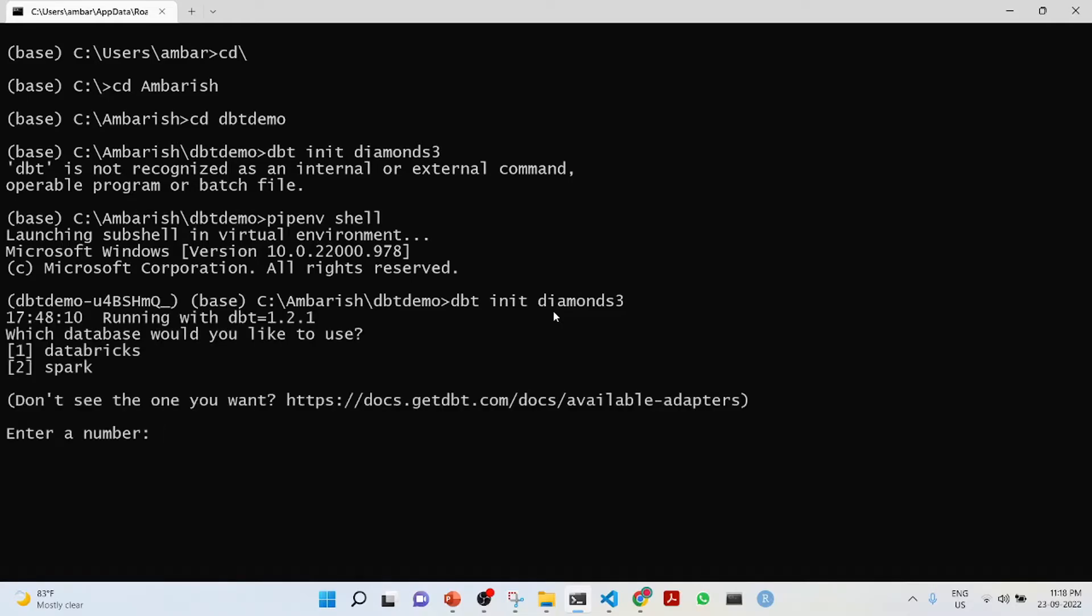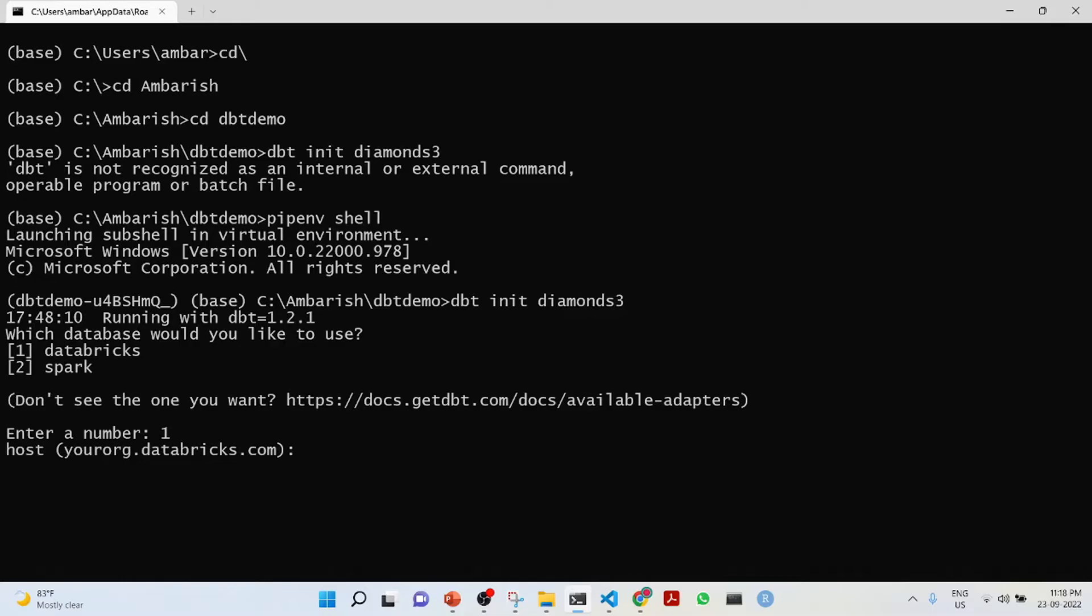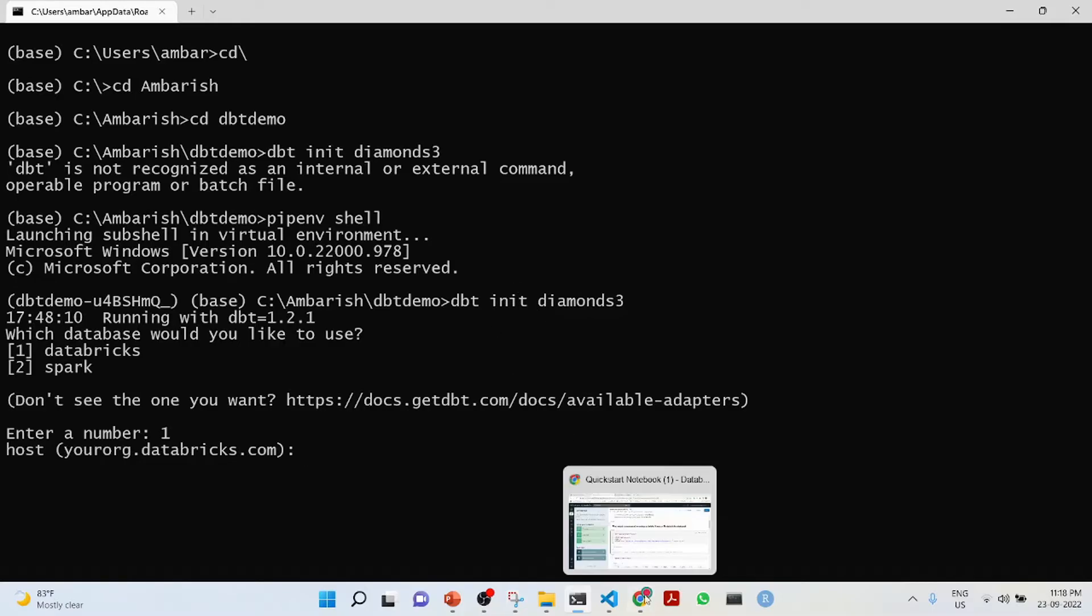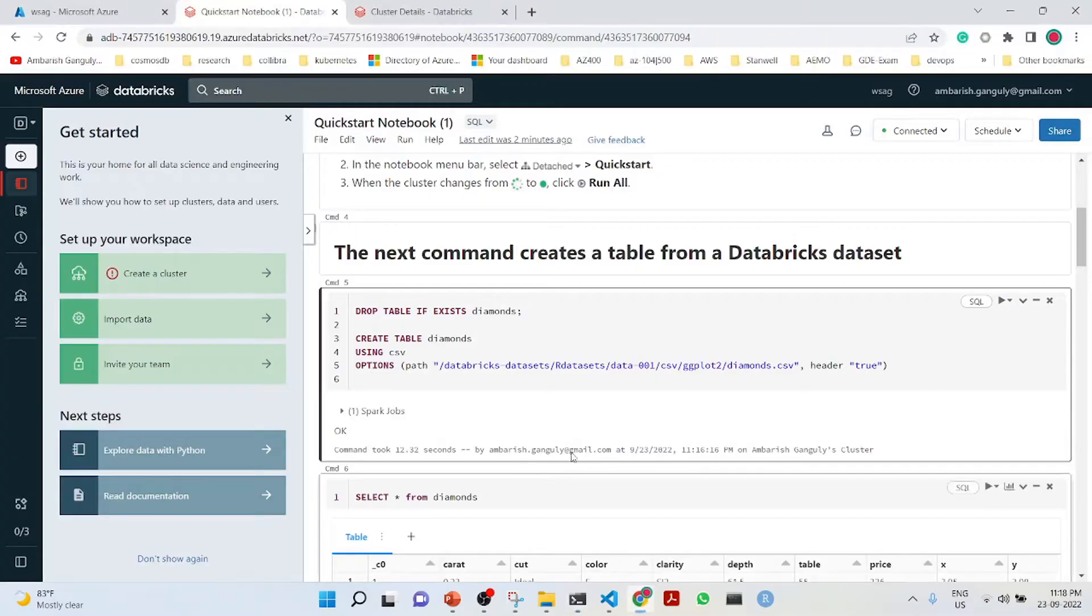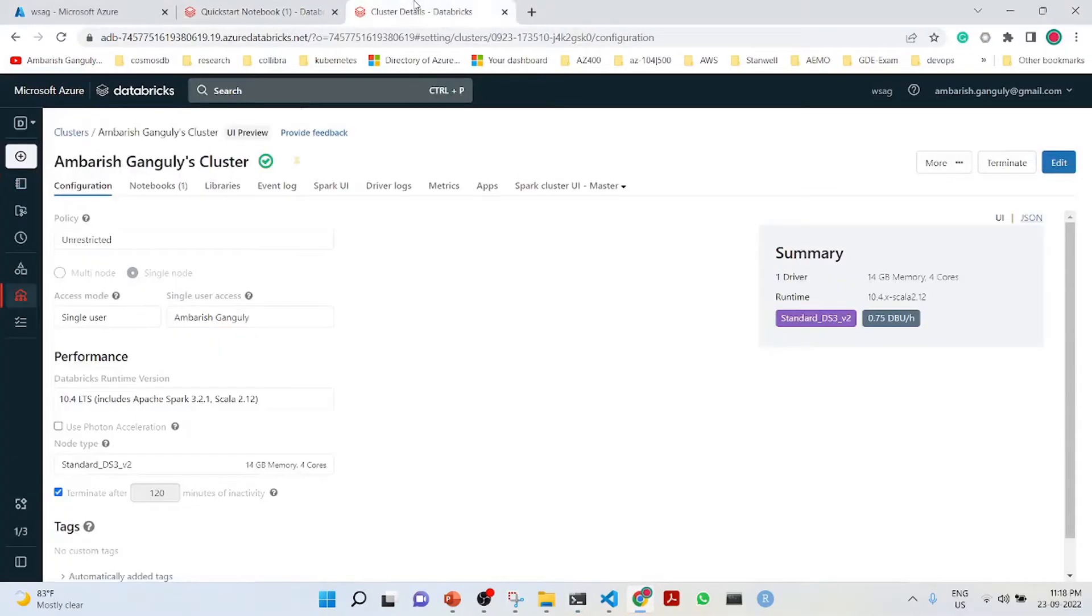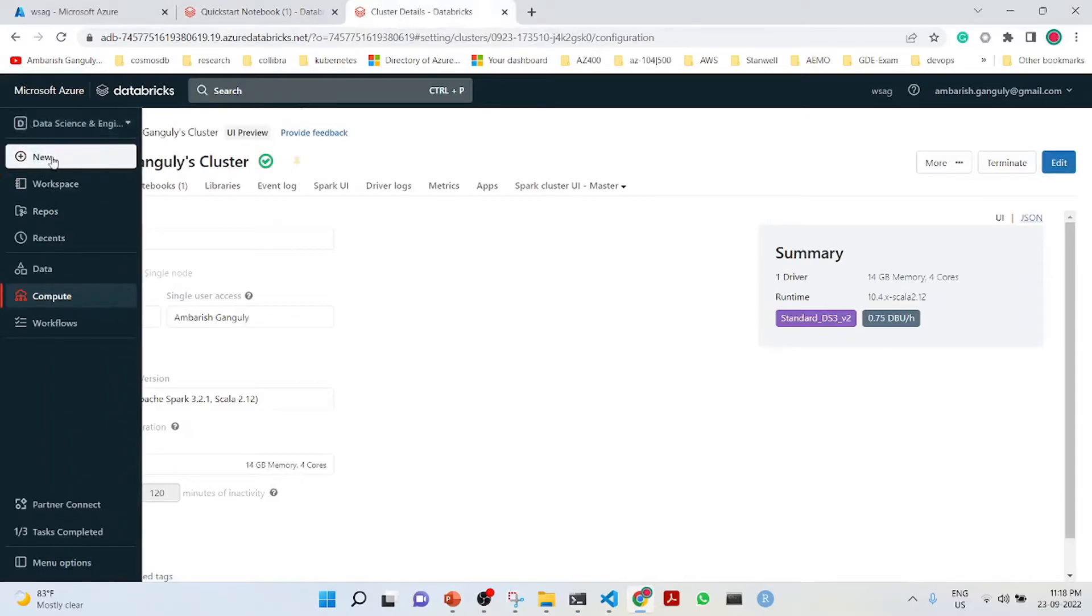Here it is saying which database would you like to use. I will put one which is databricks. Here what I will do is connect to the SQL data warehouse.